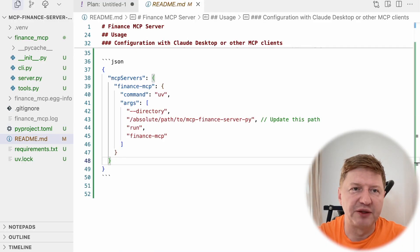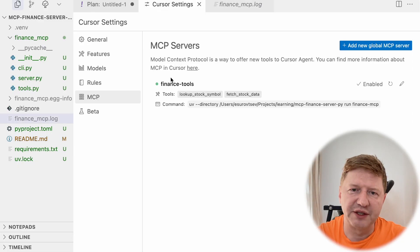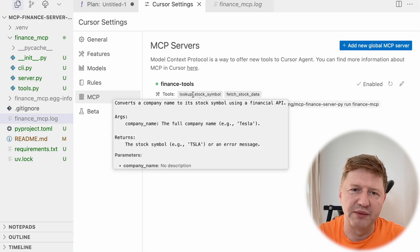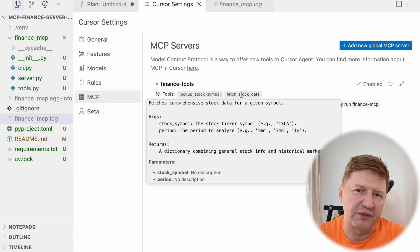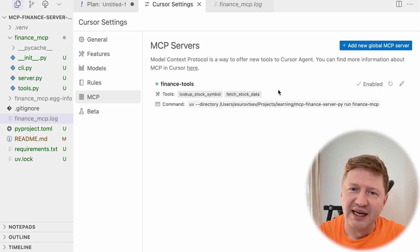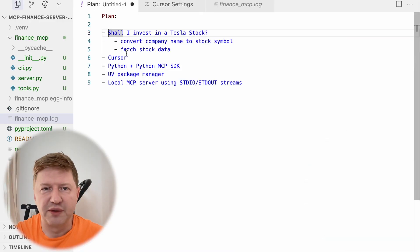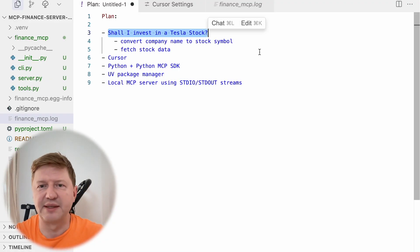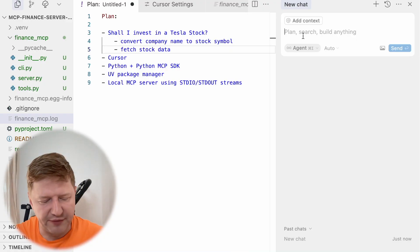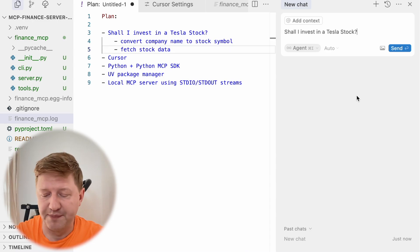I already have the MCP server configured, and this resulted in a list of tools. We can see we have lookup_stock_symbol and fetch_stock_data, and the docstrings are visible — so our model is aware of why and in which case every tool can be used. I think we are ready — it's up and running, it's showing green. Let's give it a try and see how it performs and whether the financial tools are recognized.